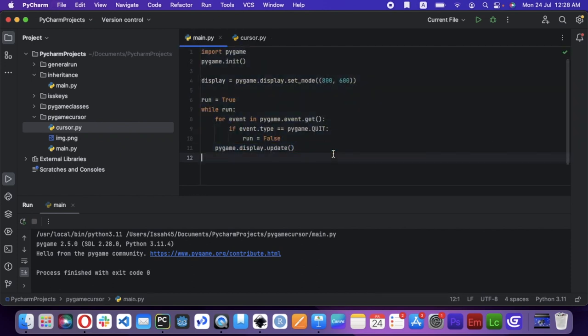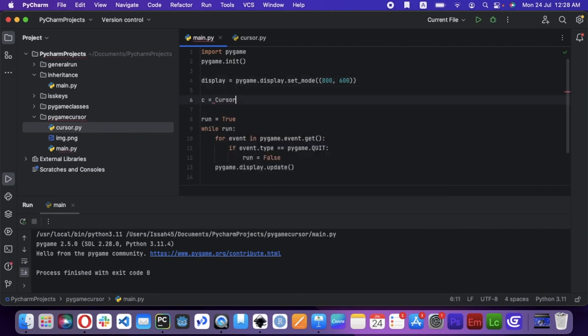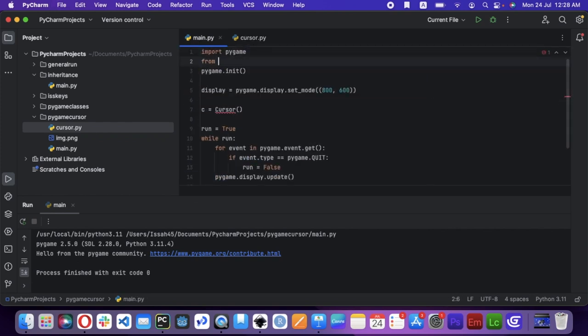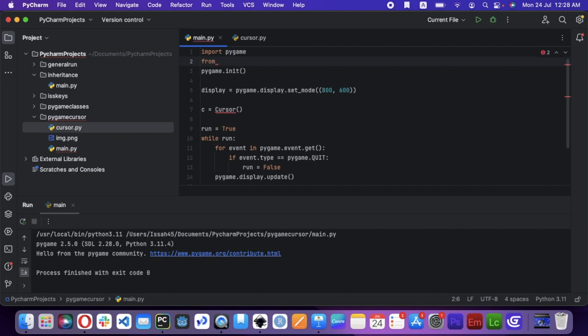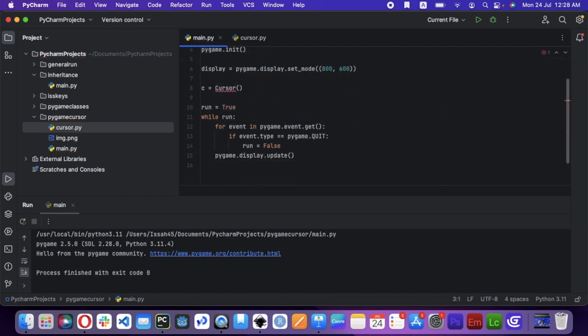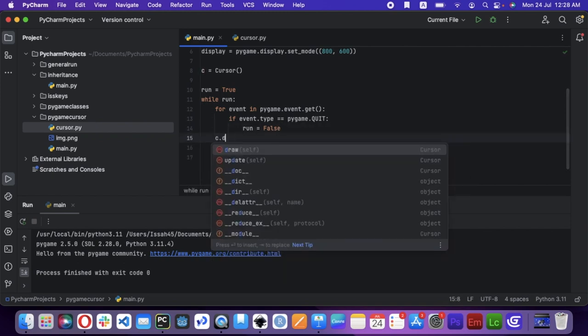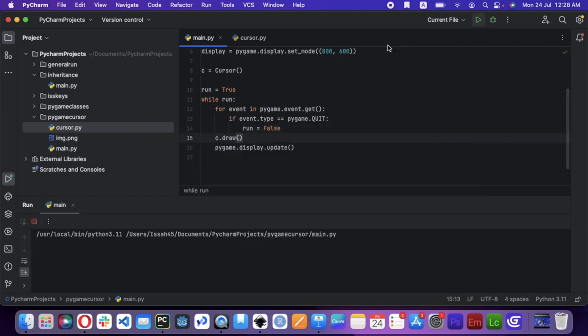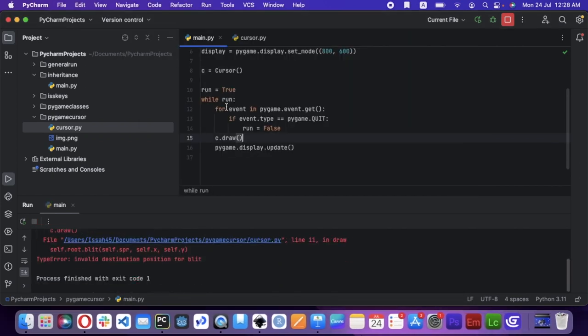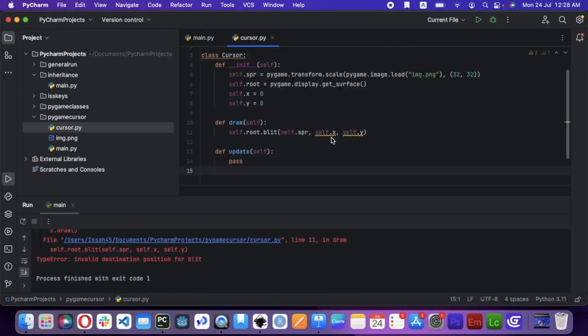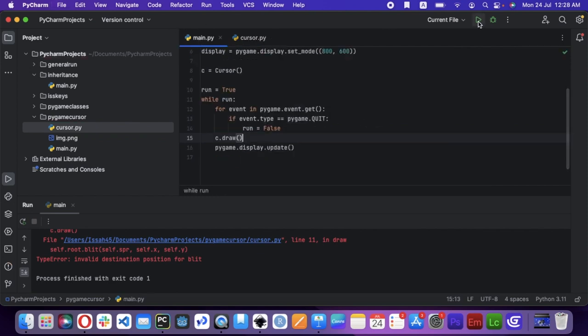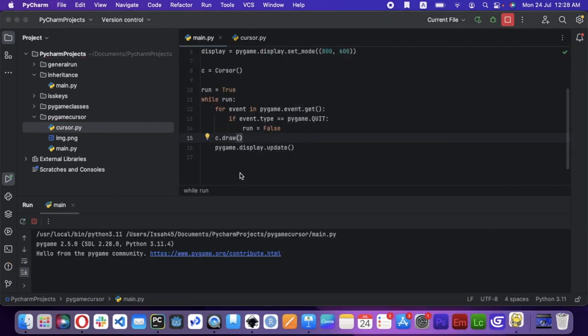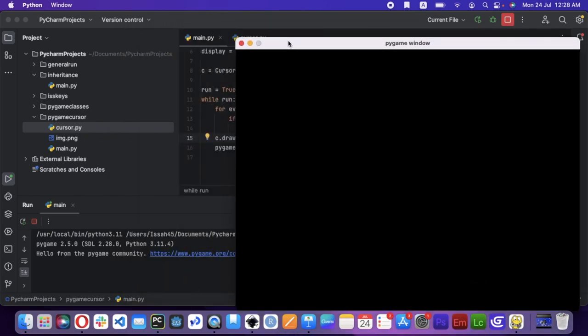Now I'm going to say c equals cursor. Oh yeah, I'm also going to have to import the cursor. From cursor import cursor. I'm going to say c.draw. Now I'm just going to change this to 2.4. Now nothing is happening.